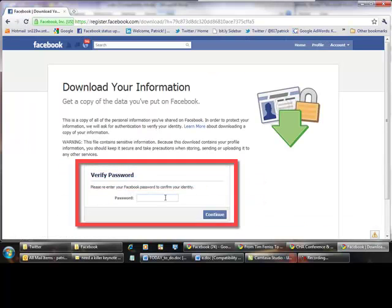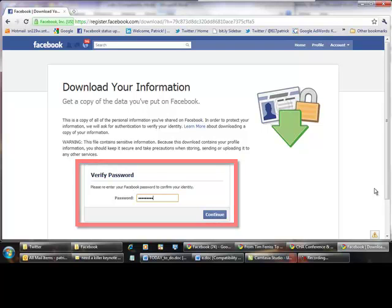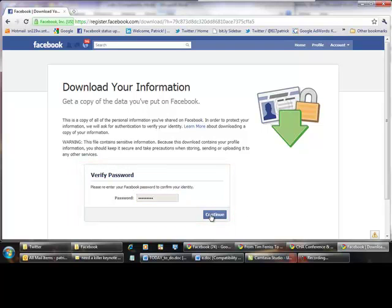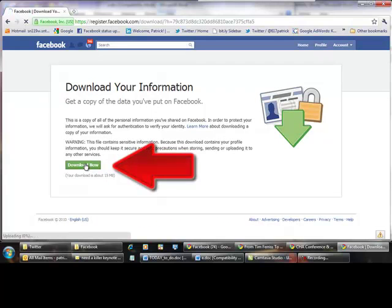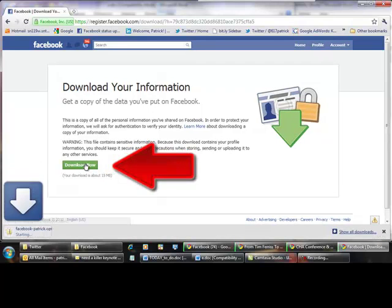it then takes you to a page that describes this in a little bit more detail. You put in your password and you click continue, and the next page gives you the same description but then allows you to download your information.